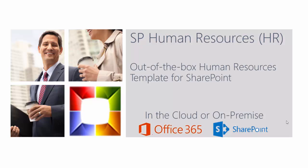SP Human Resources, or SPHR, is an out-of-the-box human resources template for SharePoint which can run in the cloud on Office 365 or on-premise.